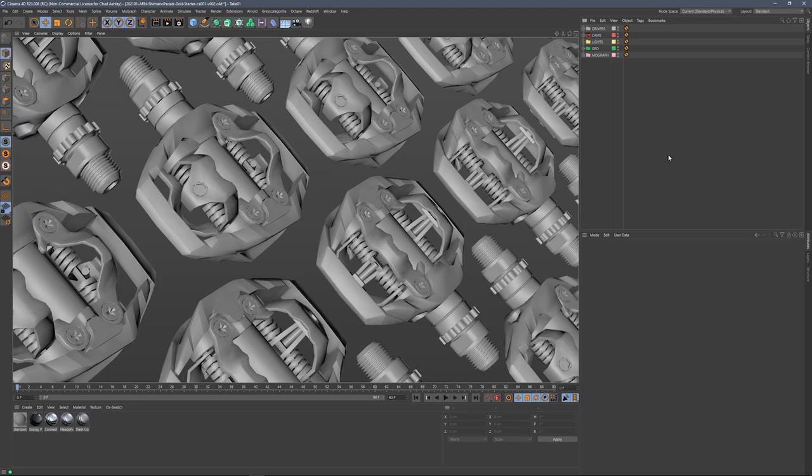Hey, Chad here from Grayscale Guerrilla, and in this quick start video, I'm going to show you how to get H-Dry Link Plus up and running with Arnold.